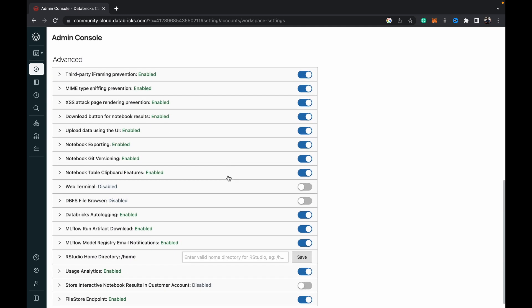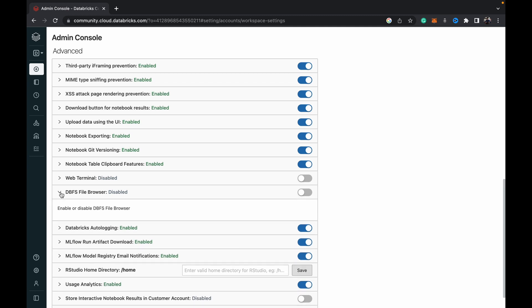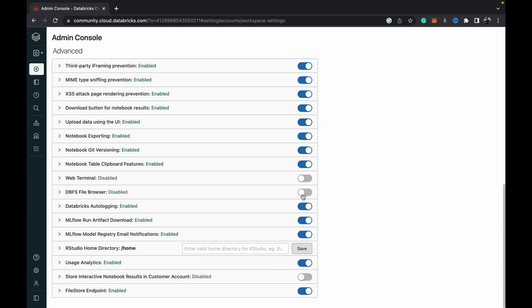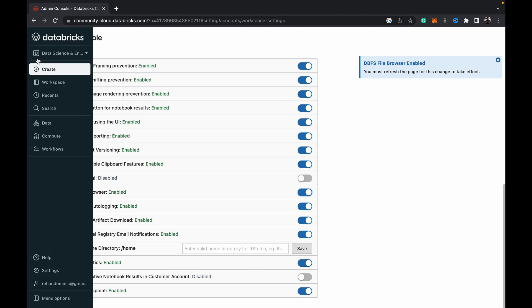Once we scroll down, you can see this DBFS file browser, and that will be disabled mostly for new people when they first sign up to the Databricks community edition. We're just going to turn this on, and you must refresh the page for this change to take effect.